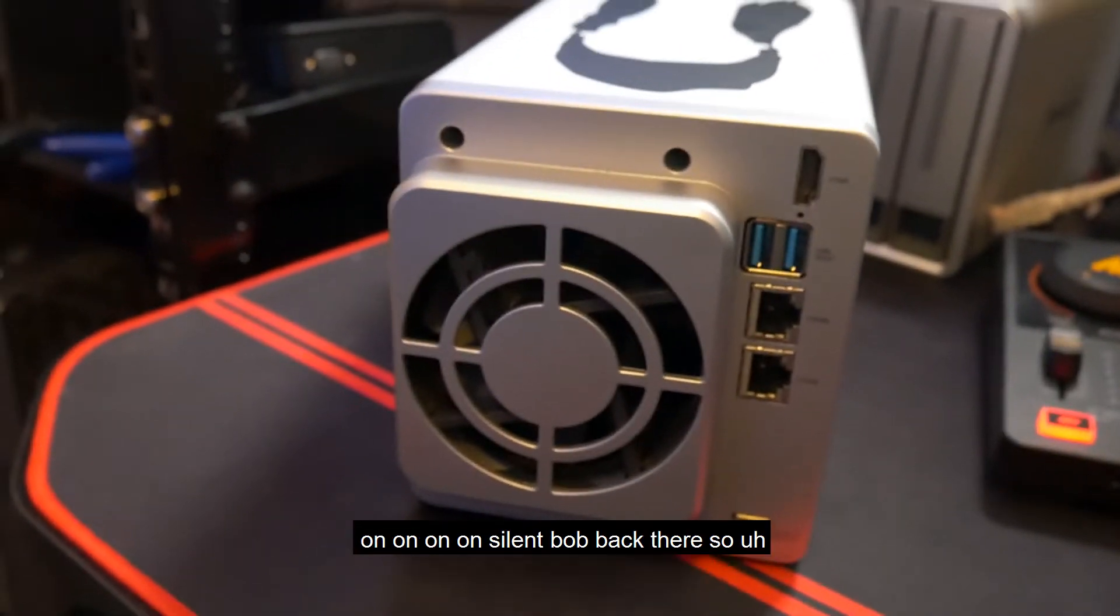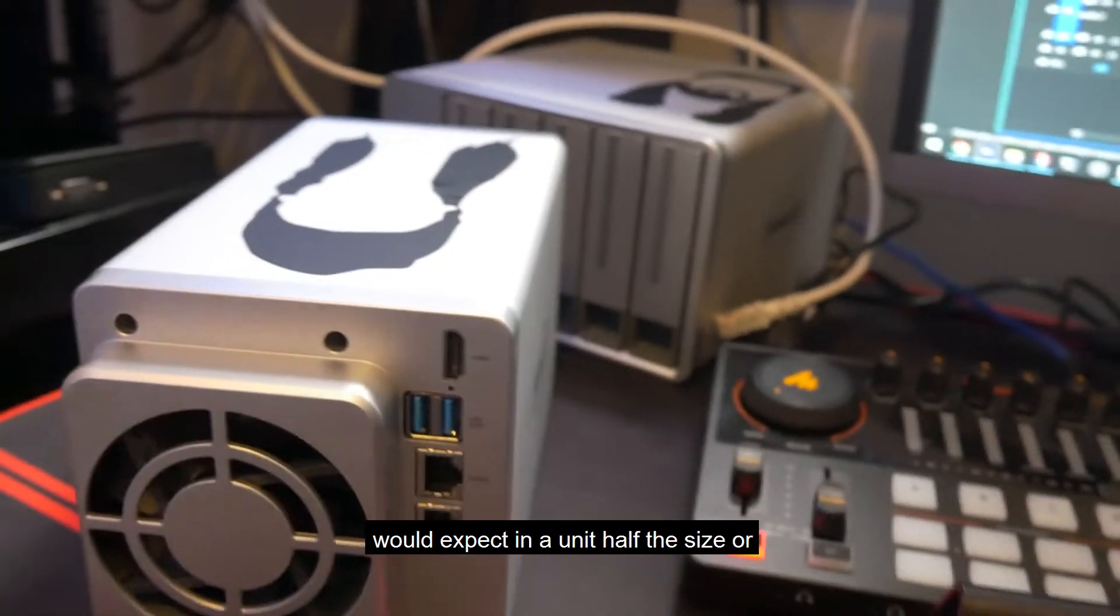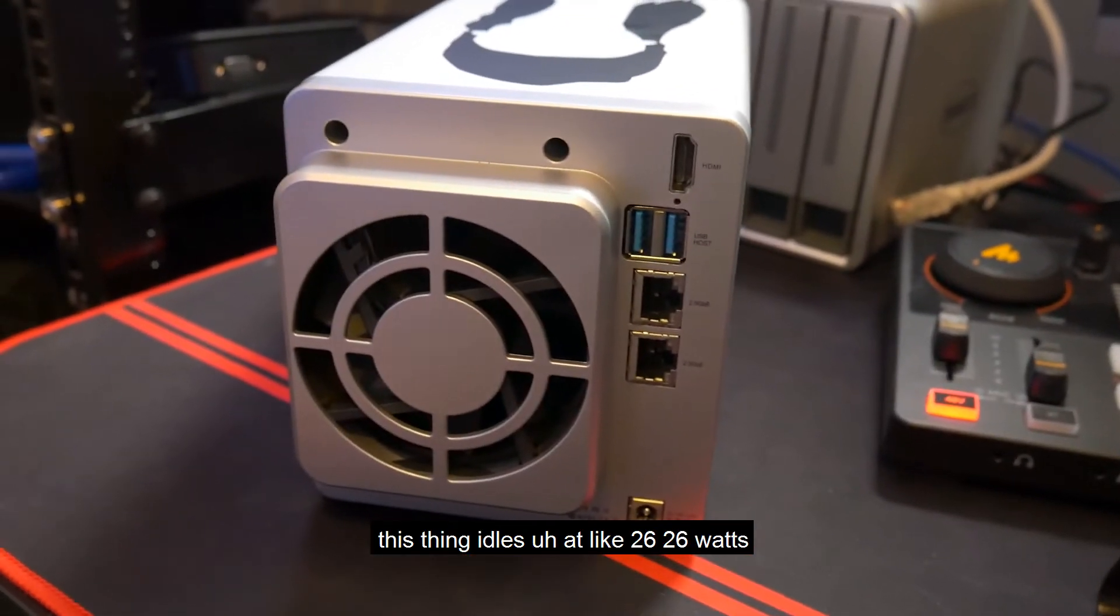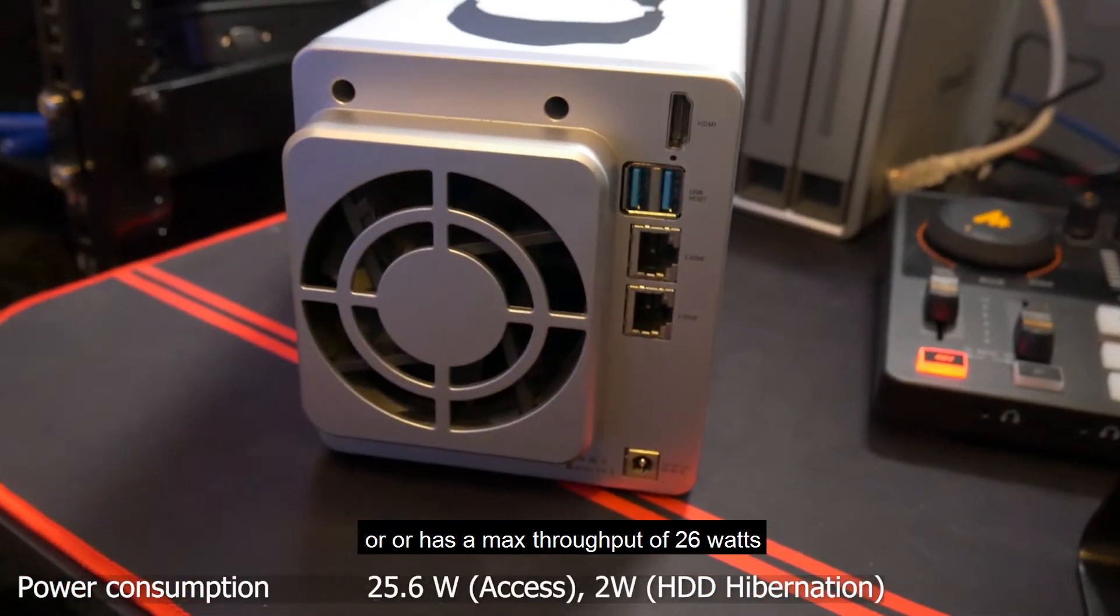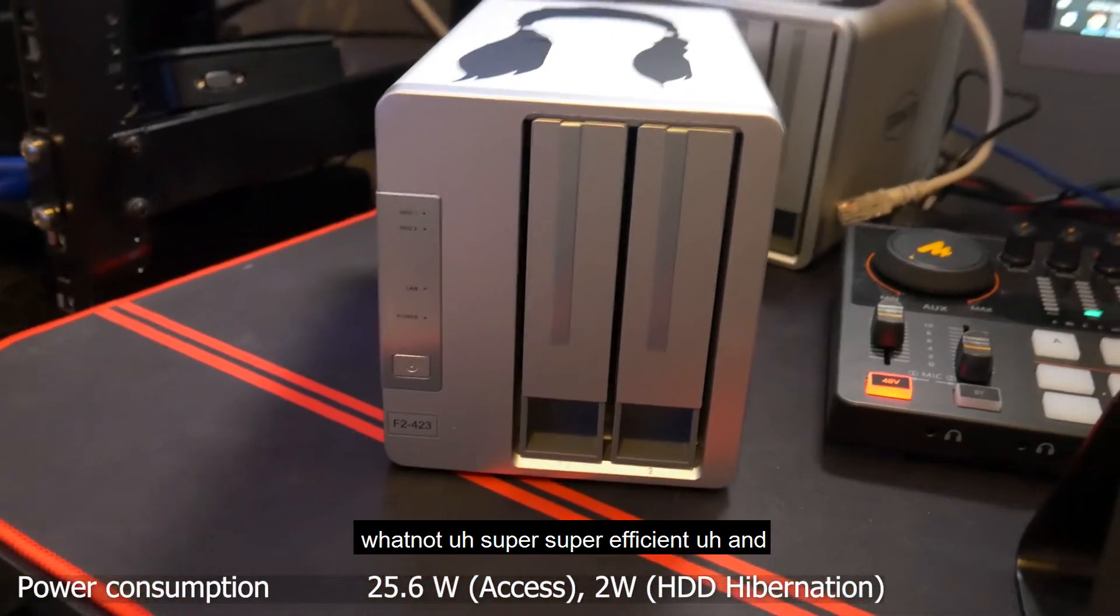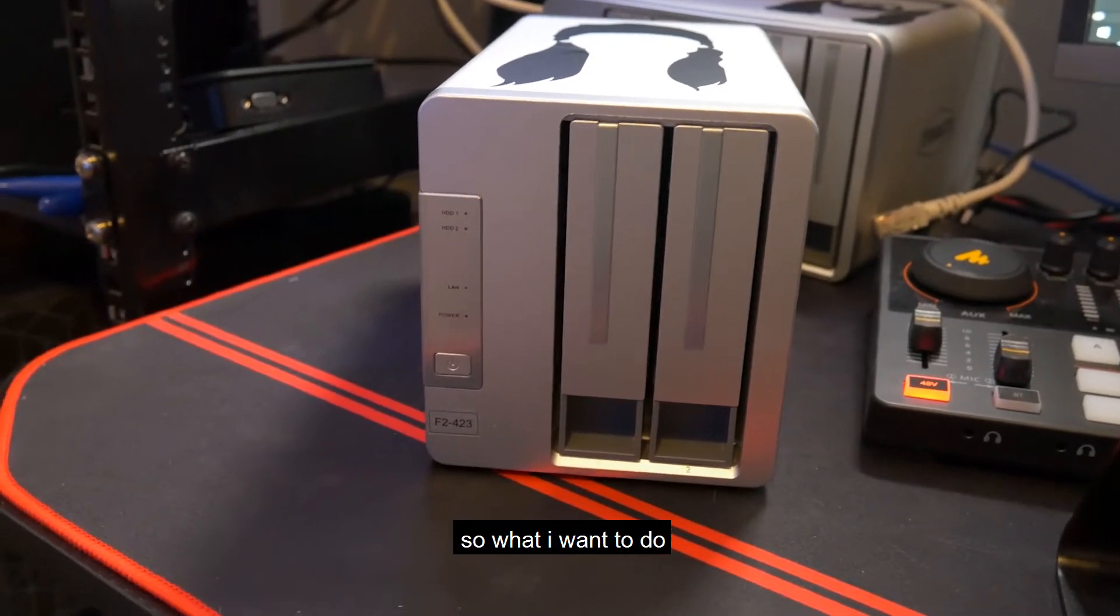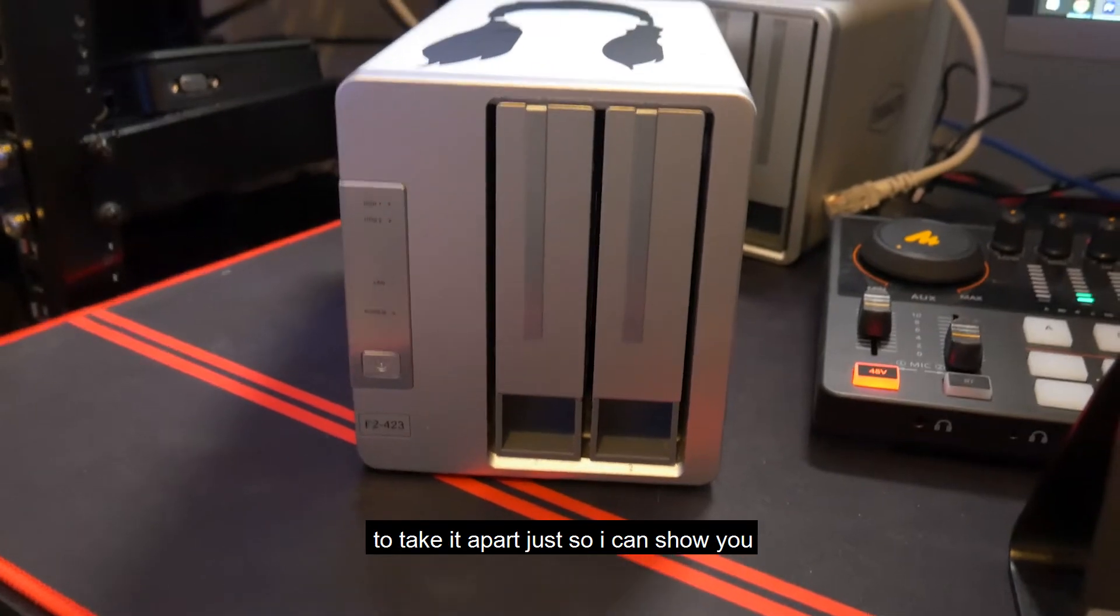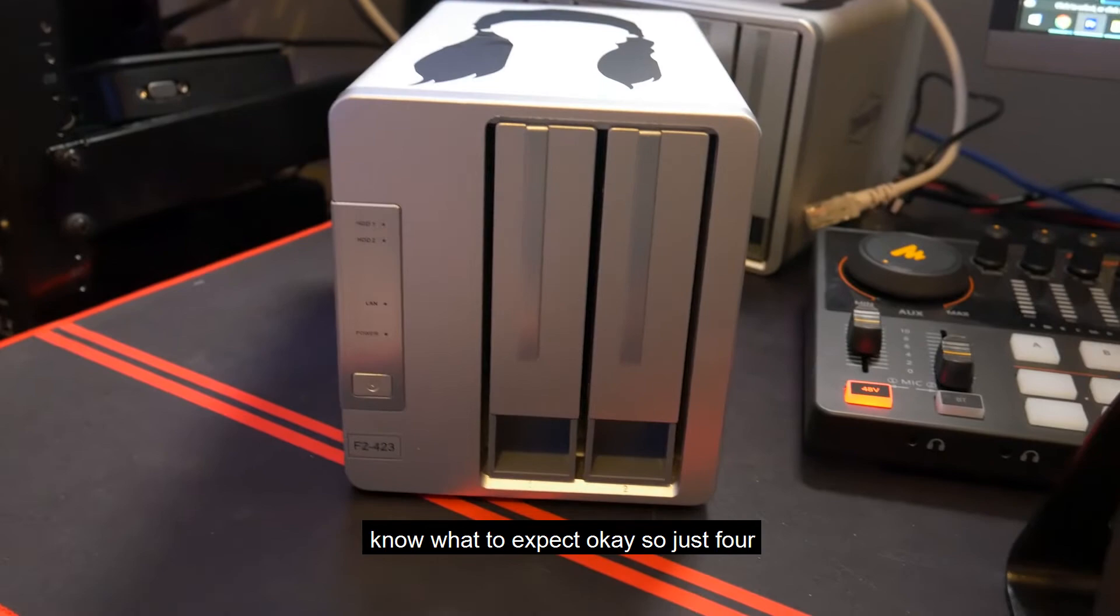Everything back here, basically the same, one fan versus two, what you would expect in a unit half the size or actually less than half the size. I think this thing idles at like 26 watts or has a max throughput of 26 watts even with hard drives going and whatnot. Super efficient and just a pleasure to work with. So what I want to do now that I've had it up and running for a week and I know that it's good, I want to take it apart just so I can show you some of the inner workings of it.